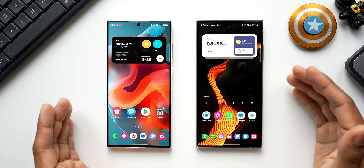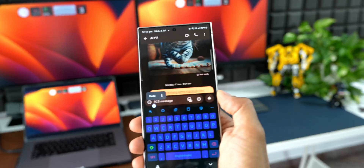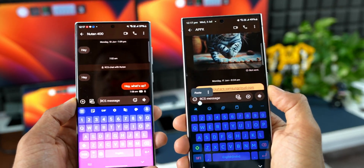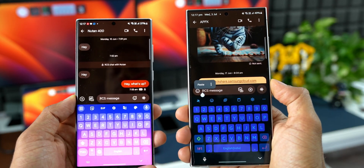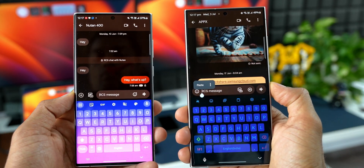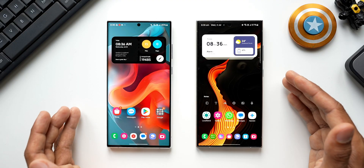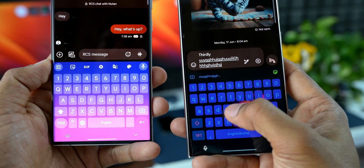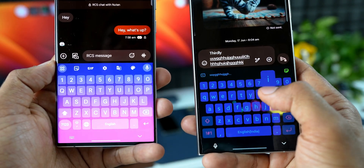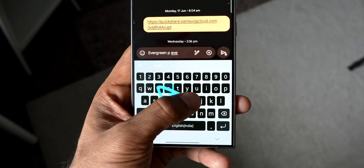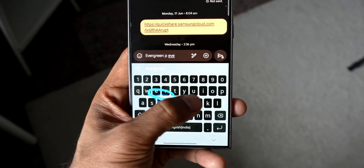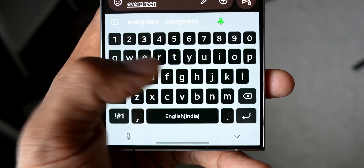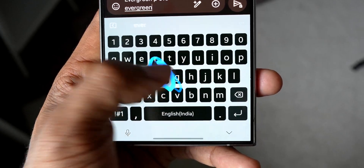Here is the most requested video: Samsung Keyboard versus GBoard — which one is better? In this video I want to compare some of the features of these two keyboards. You guys let me know which one you use and which one is better — drop a comment, and when you do that be sure to subscribe to the channel.